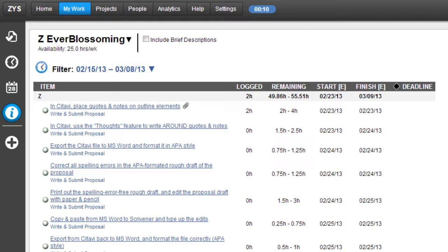There are two reasons I feel Liquid Planner deserves a review. First, it's the most realistic reverse calendaring system or application you're ever going to see. And secondly, it turns out to be a very fluid, intuitive, fun, flowy, simple, streamlined, easy-to-use work environment.